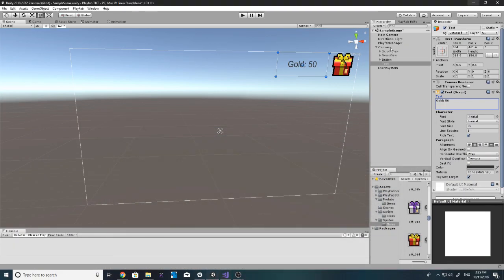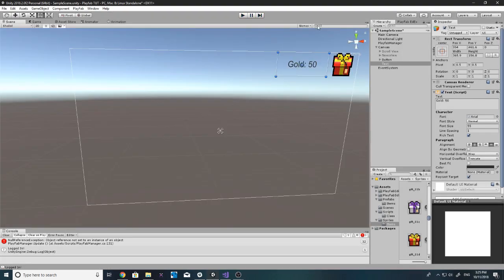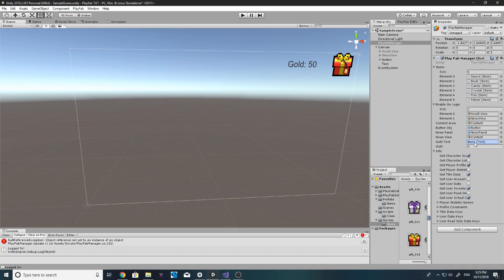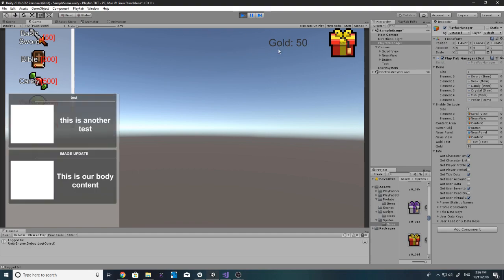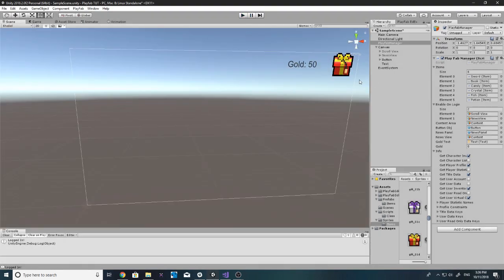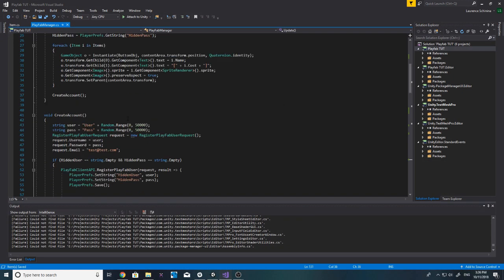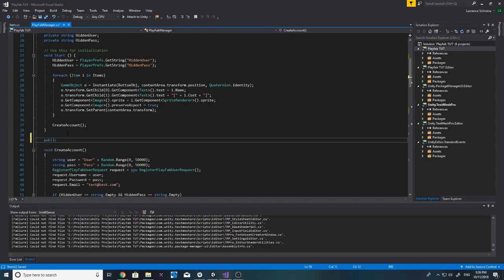Actually the player gets 100 gold when they first register. We need to assign the text reference in the inspector. Once we log in — it shows 50 gold. Okay, so we must have 50 gold. That's displaying our gold correctly. Now what we want is to buy that bundle with the button, so let's create a public void called 'GiveBasicChest.'